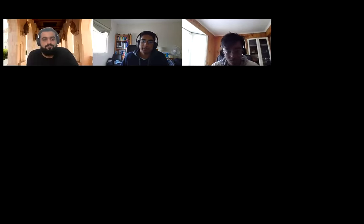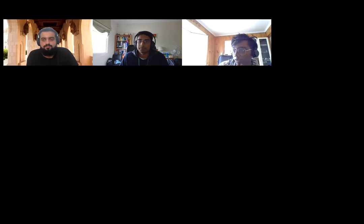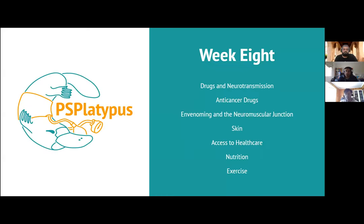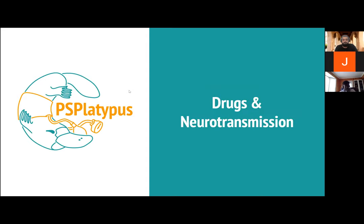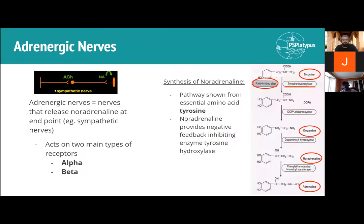Alright, week eight — welcome to week eight. This week doesn't look super intense; we have some HKS, HEP, pharmacology, and a little bit of micro-anatomy. To get started, we're moving onto pharmacology, and our first topic is drugs and neurotransmission.